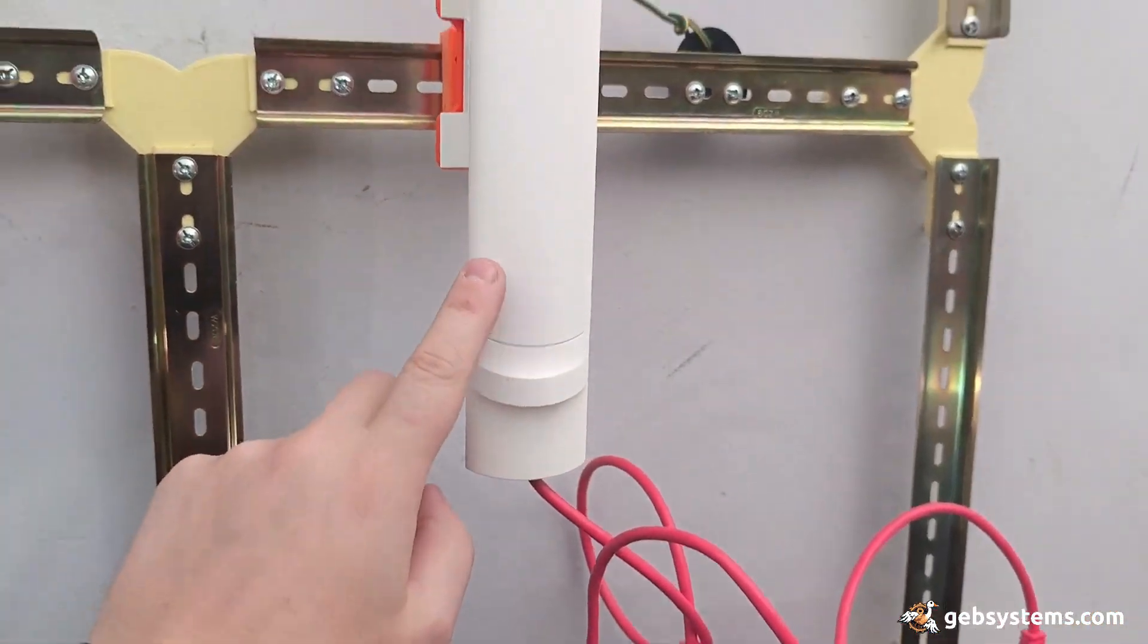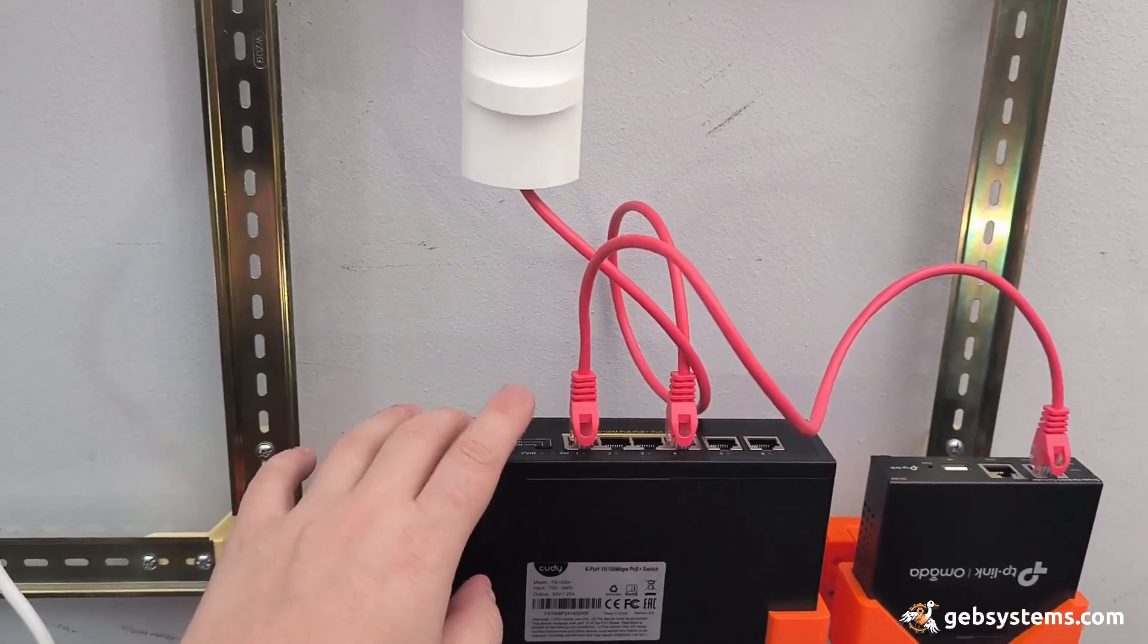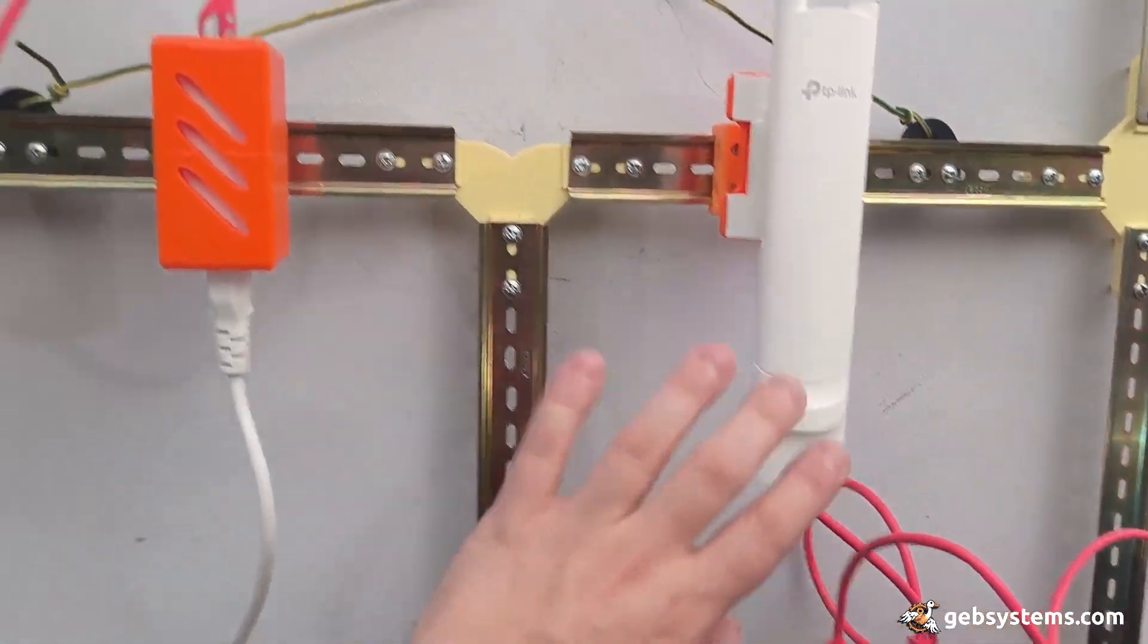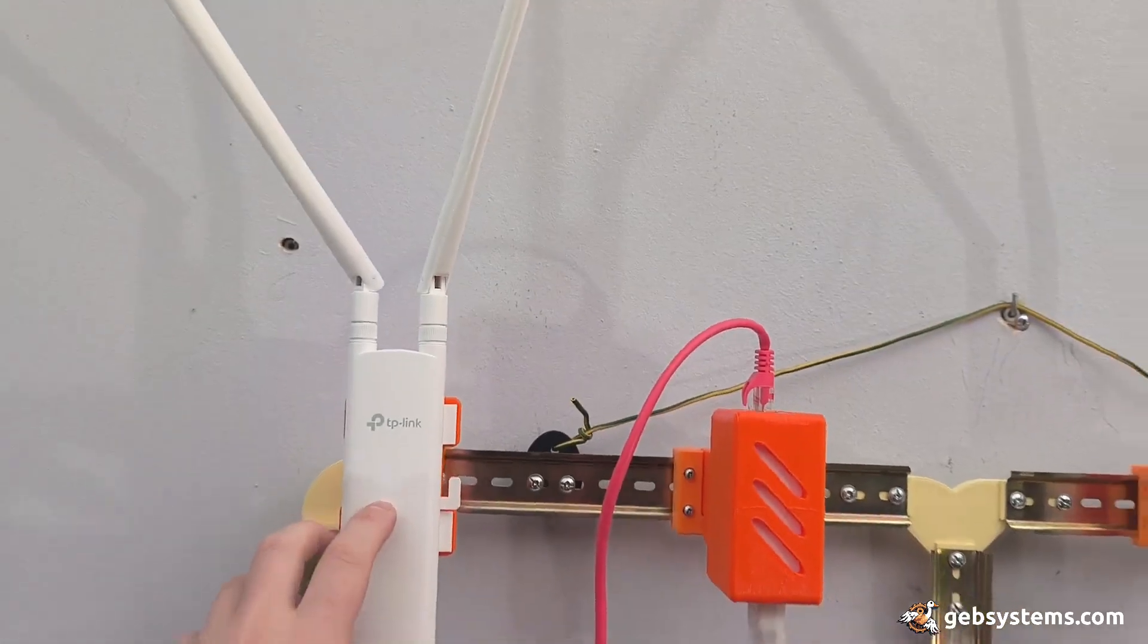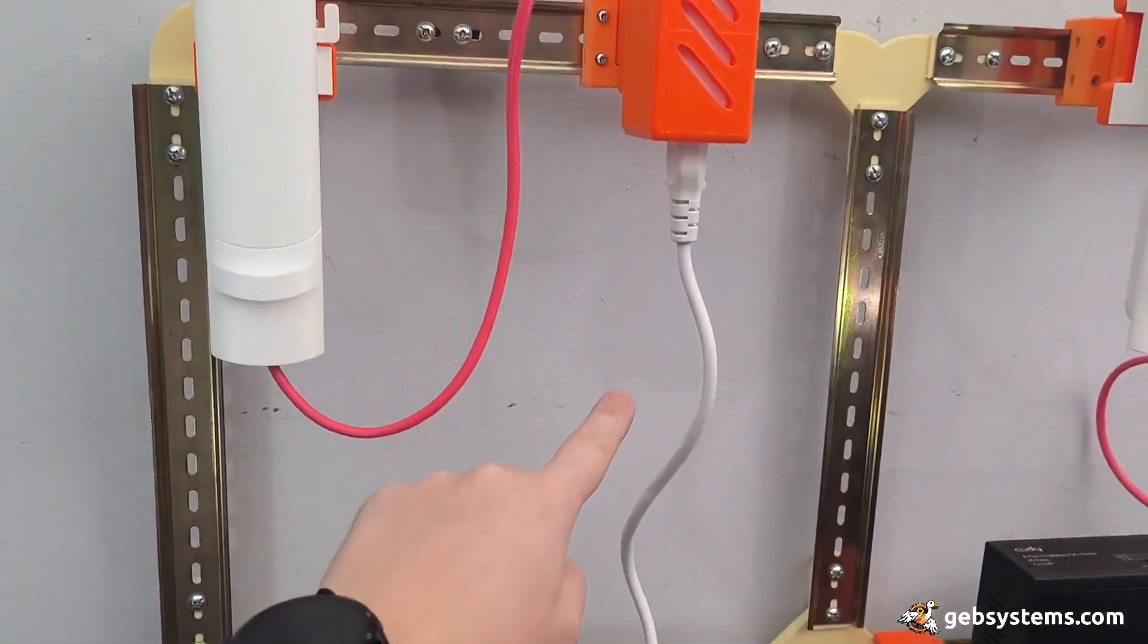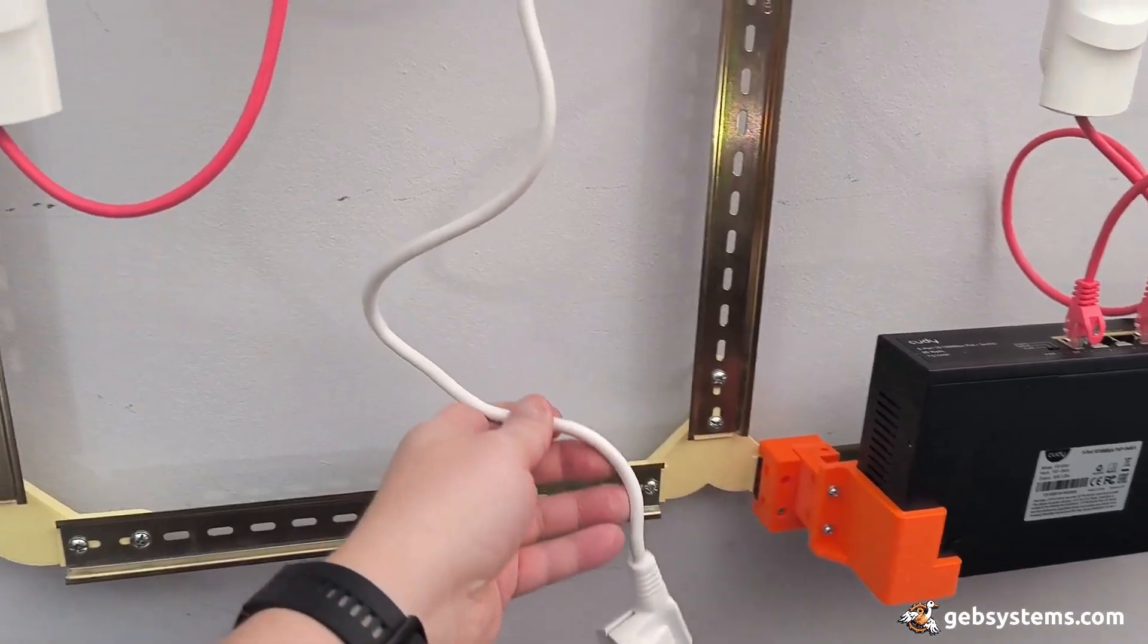The first access point will be powered directly through the PoE switch and the second one is gonna be powered using the PoE injector.